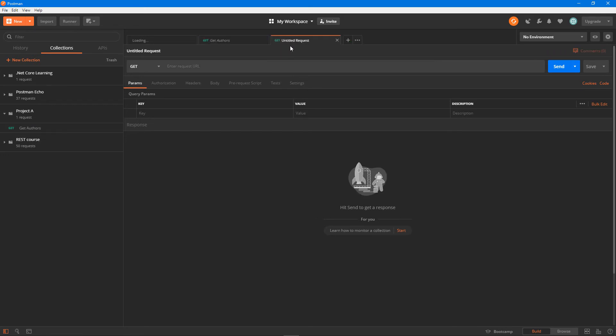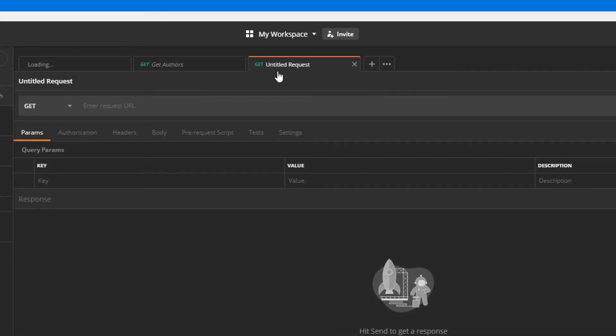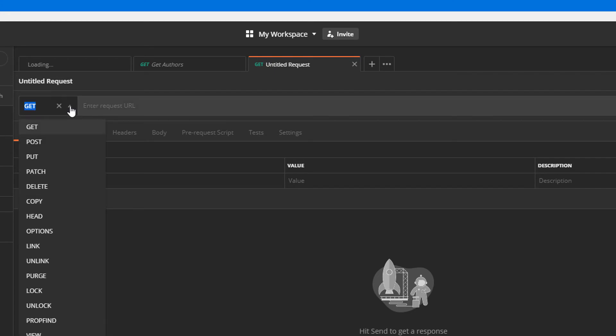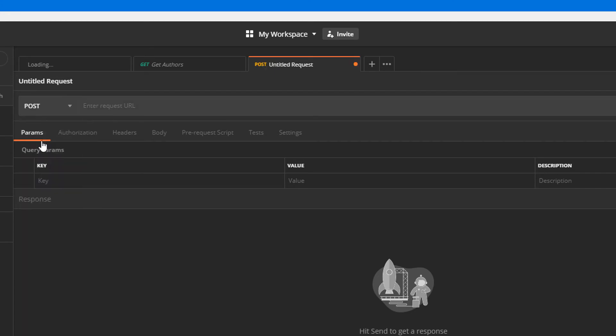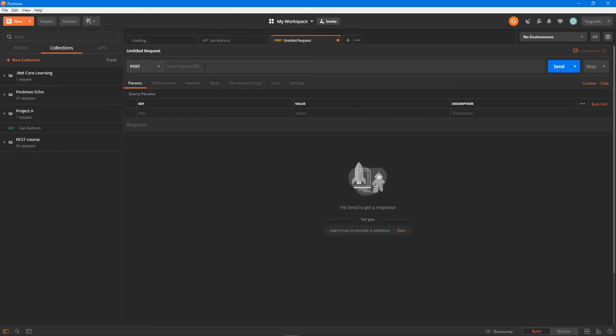If I click on plus, it says it is untitled request because this request right now is not saved anywhere. Let's say I want to create a new post request to add new authors information or update something or get a new author in the server. I can specify the URL.